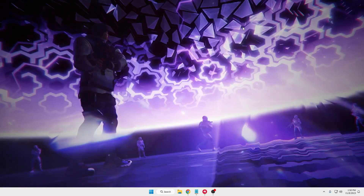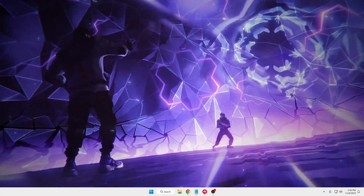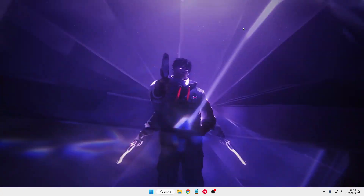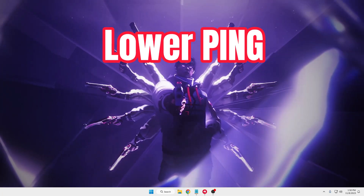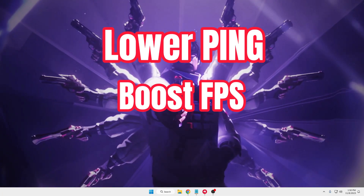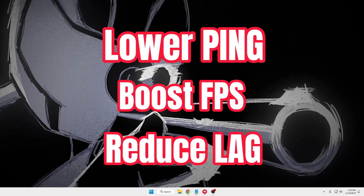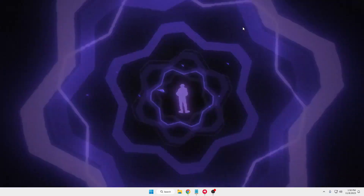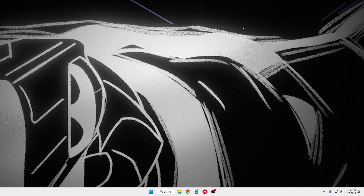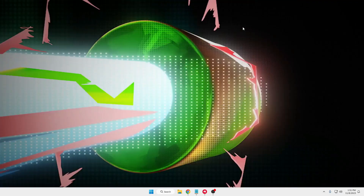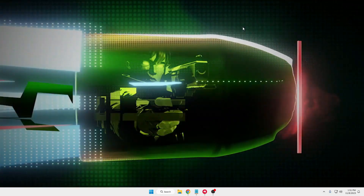Hello everyone, welcome back to Subdove. In this video, I will be sharing a few simple tricks that will lower your ping, increase the FPS, and fix many kinds of lagging problems while doing Valorant gaming on Windows 10 and Windows 11. So let's quickly get started.